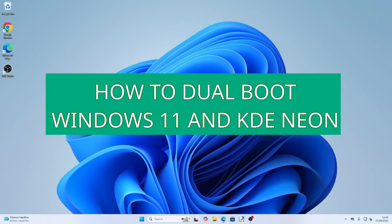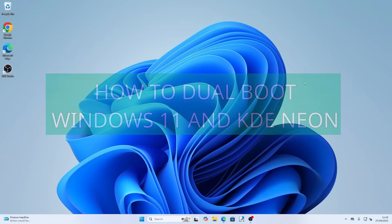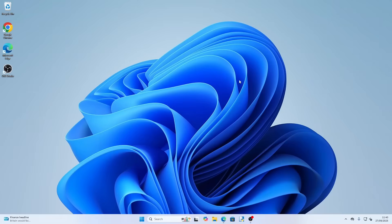Welcome to Everyday Linux User. In today's video I'm going to show you how to dual boot KDE Neon and Windows 11. We're using Windows 11 as the base, and this is going to be dual booting on a single drive, not across two drives.